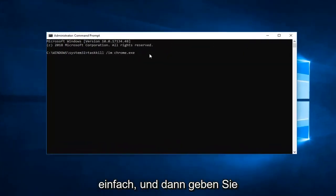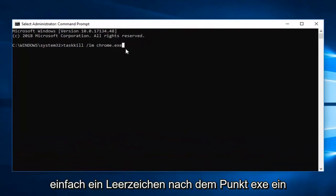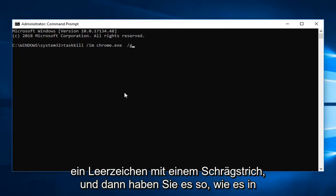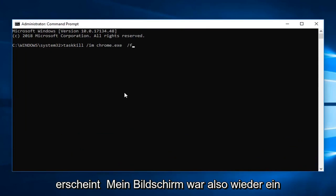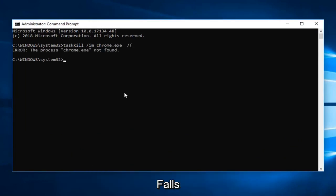And then you just type a space after the dot exe, so there will be a space after the last E. Space forward slash F. And then once you have it as it appears on my screen, so again that was a forward slash F on the end, you want to hit Enter on your keyboard.